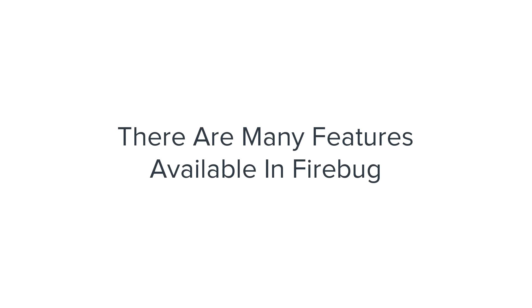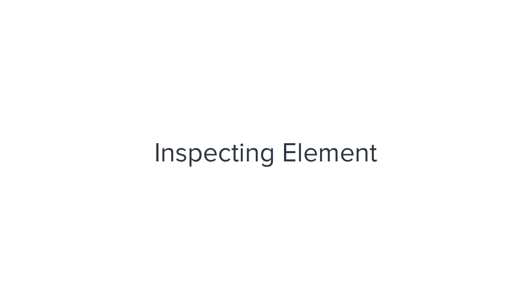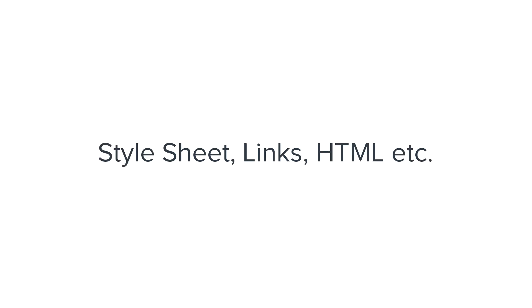There are many features available in Firebug but for this tutorial, I'd like to explain the most powerful feature of Firebug which is inspecting element. Through this, you can directly get the source of the particular element, which style sheet it is using, which links it is pointing to,